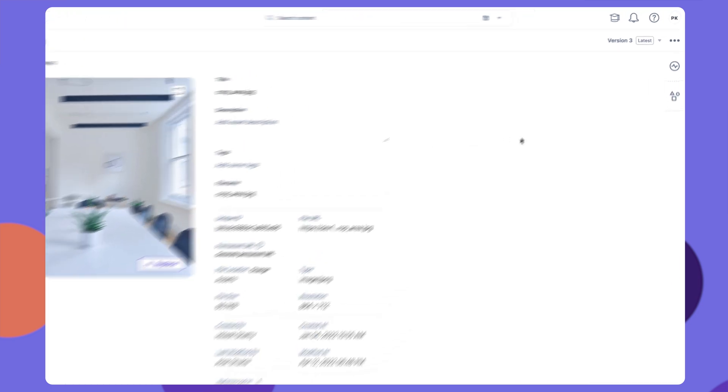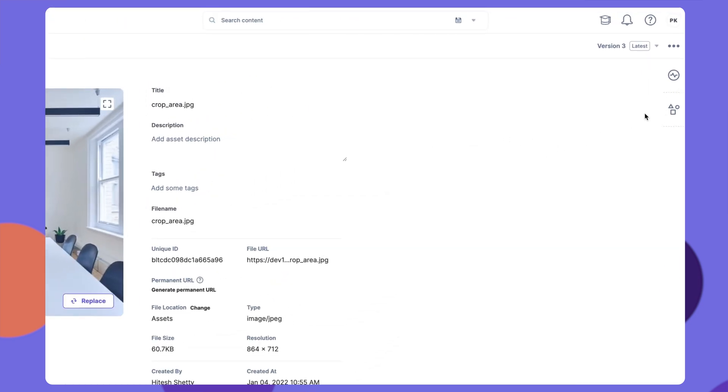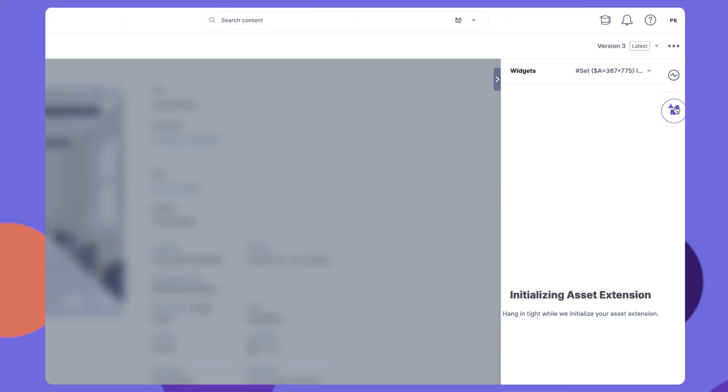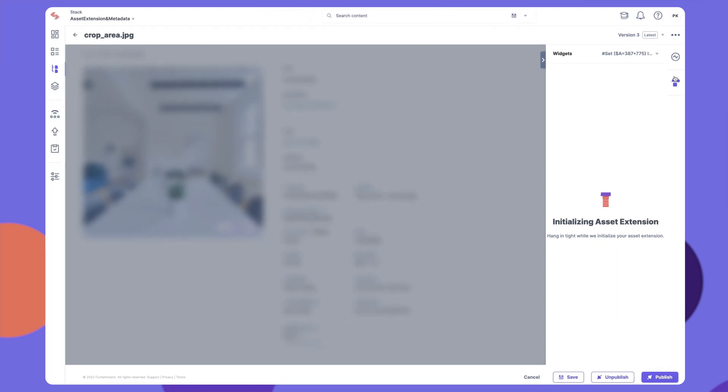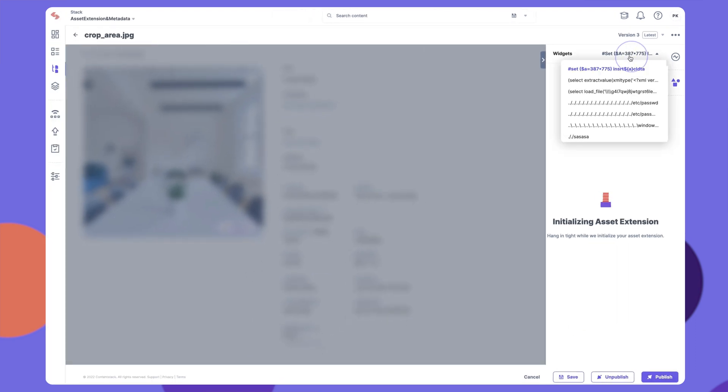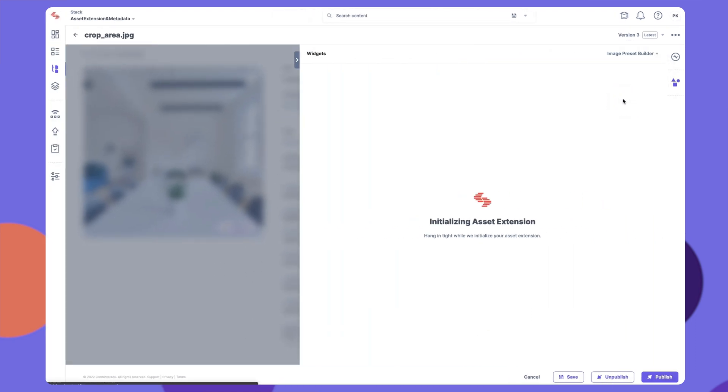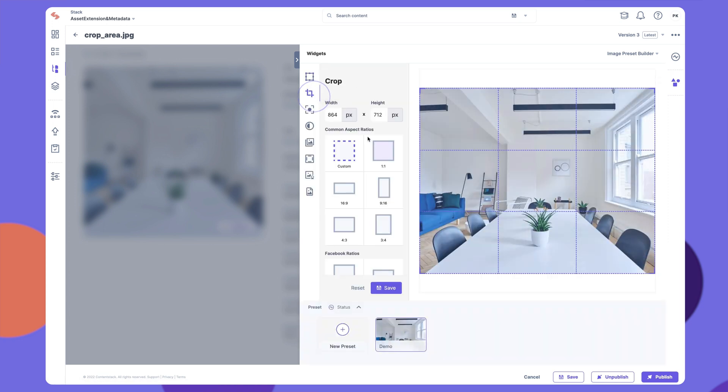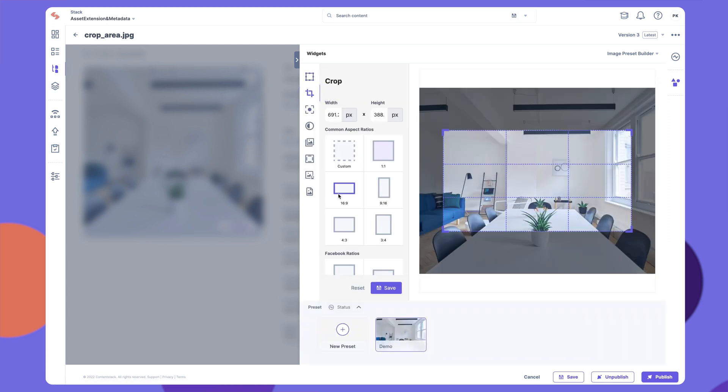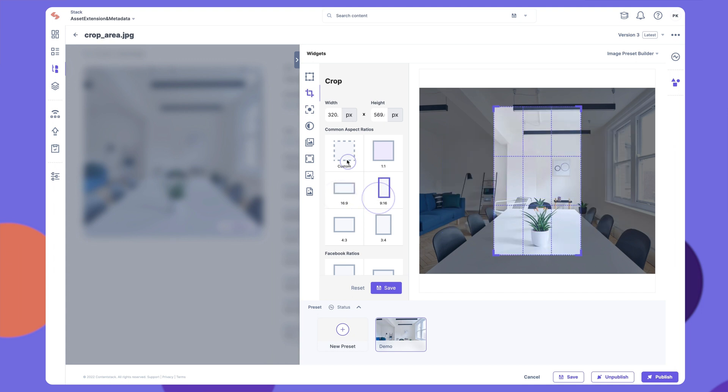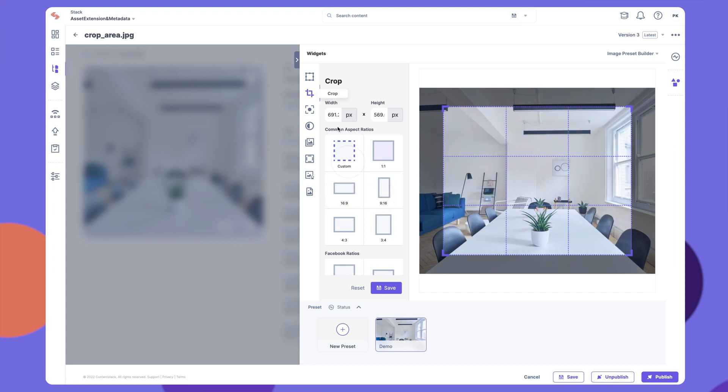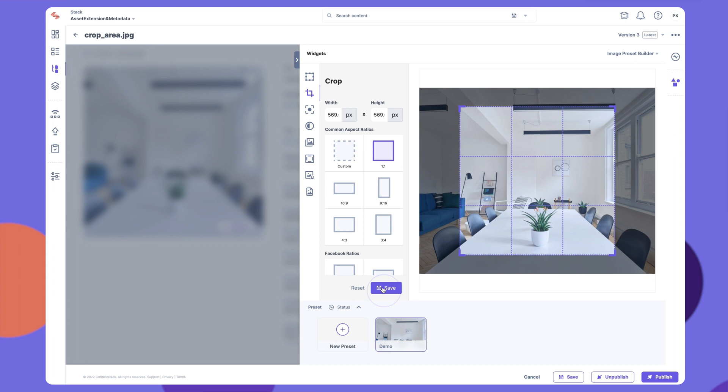Click on the Widgets icon in the right panel. Select Image Preset Builder from the drop-down menu. Now you can use this widget to apply different sets of formatting to your asset and create multiple customized image presets. Once done, save the asset details.